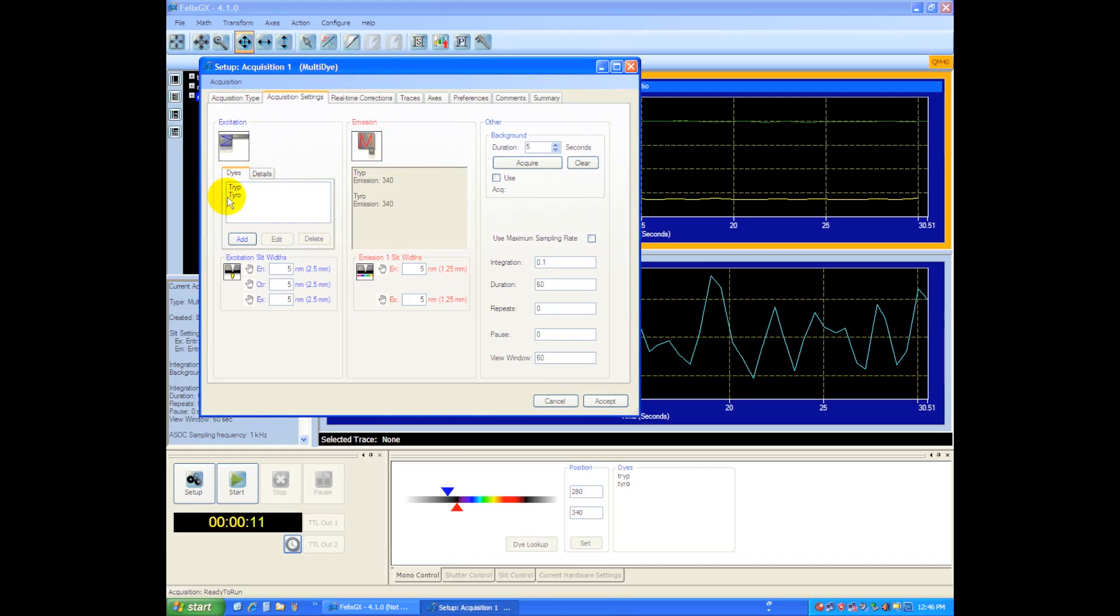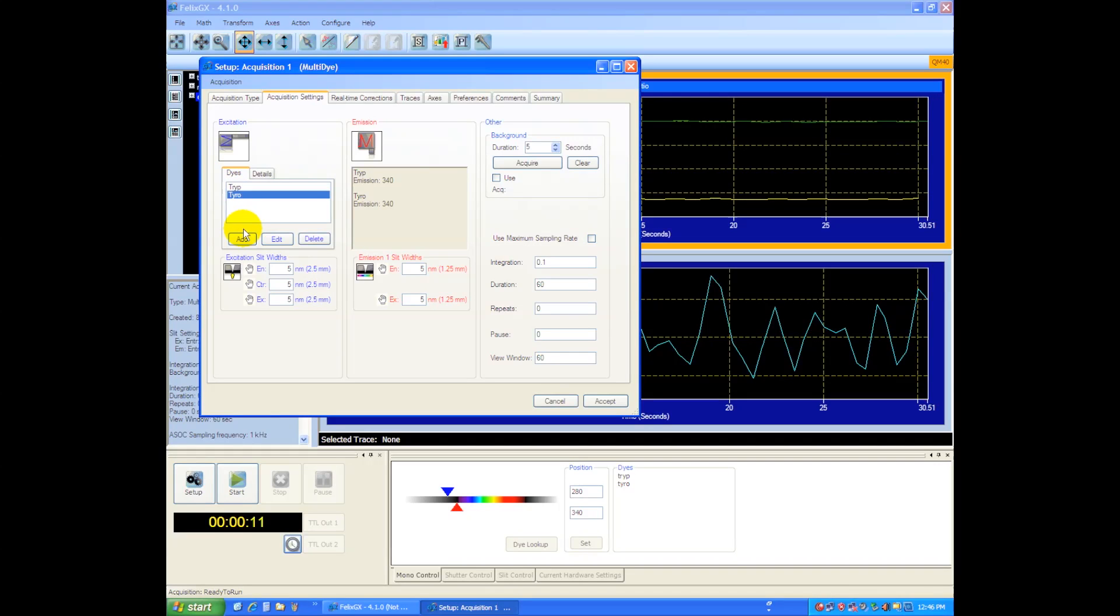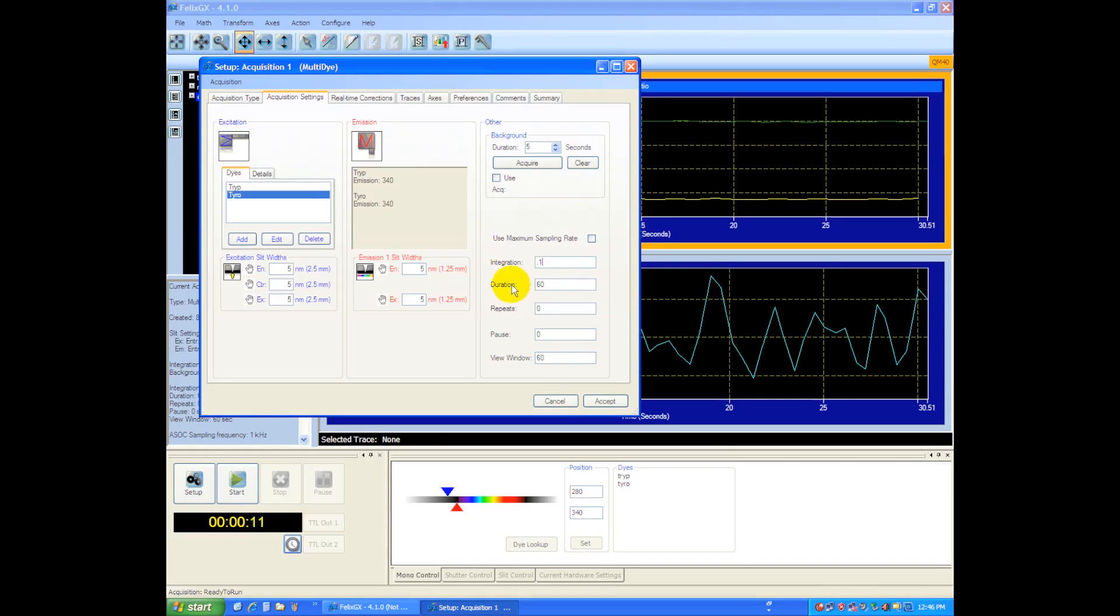So now we have our two dyes, and we can keep on adding more and more dyes, depending on how many we have. Two in this case, I'll demonstrate. We'll need to put in an integration time. Let's go with 0.1 seconds, and of course we'll have a duration, which I'll just leave at 30 seconds.